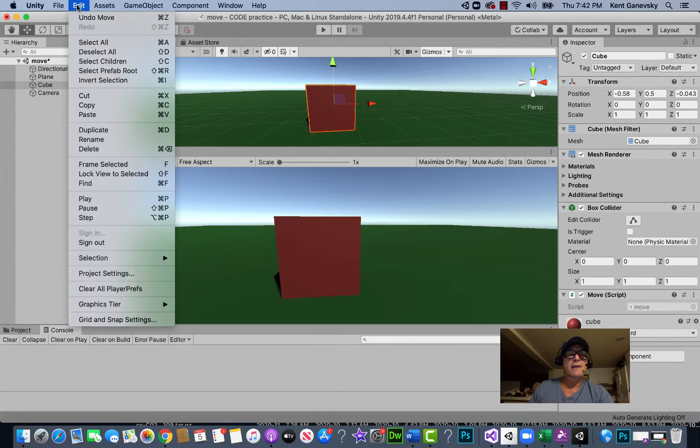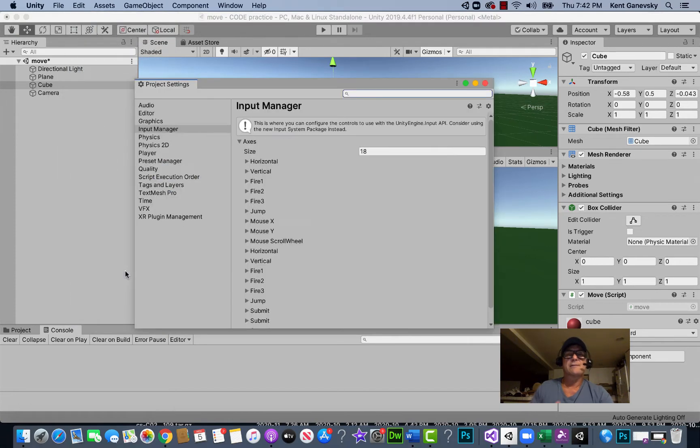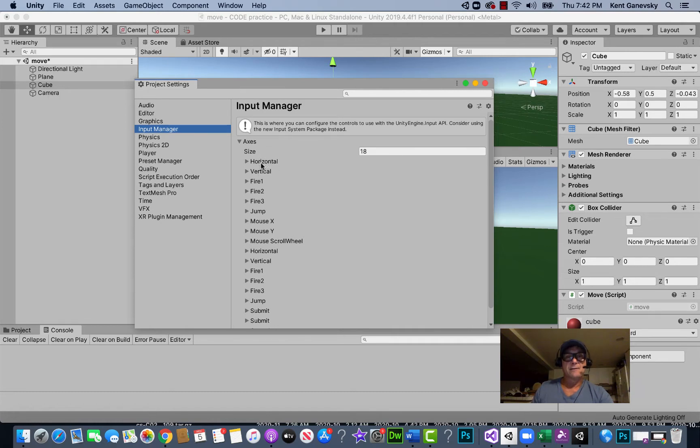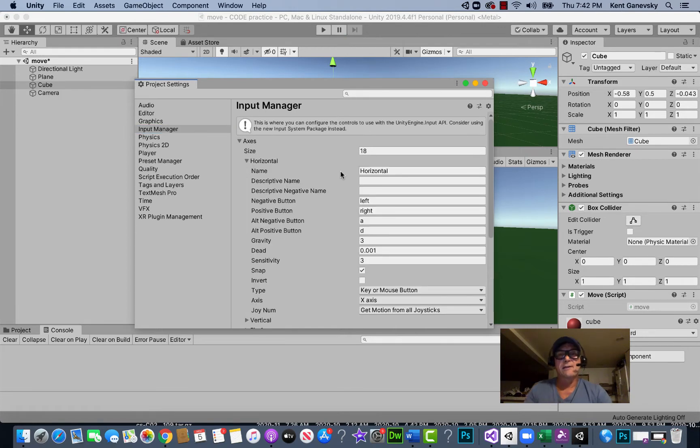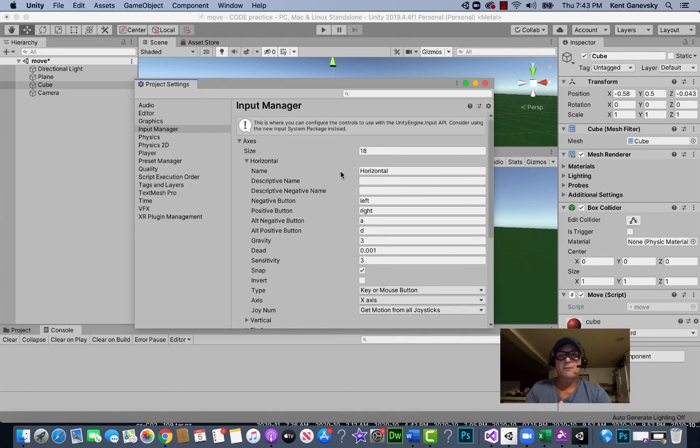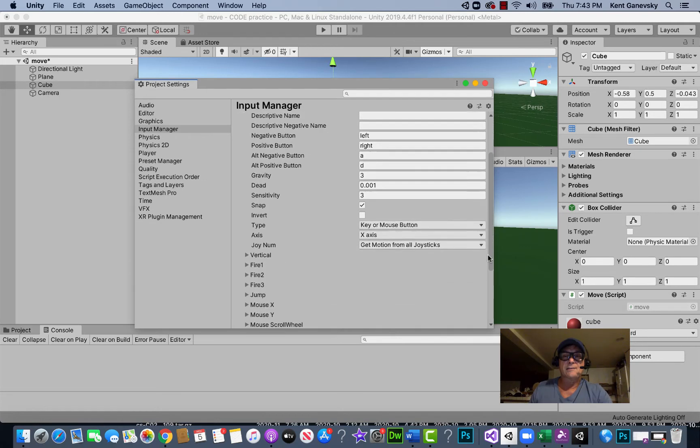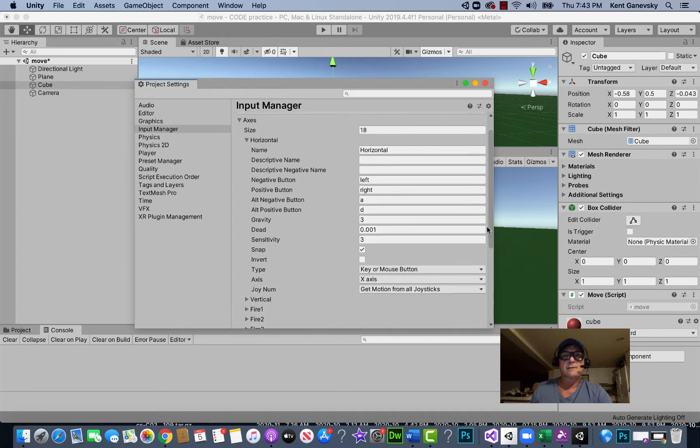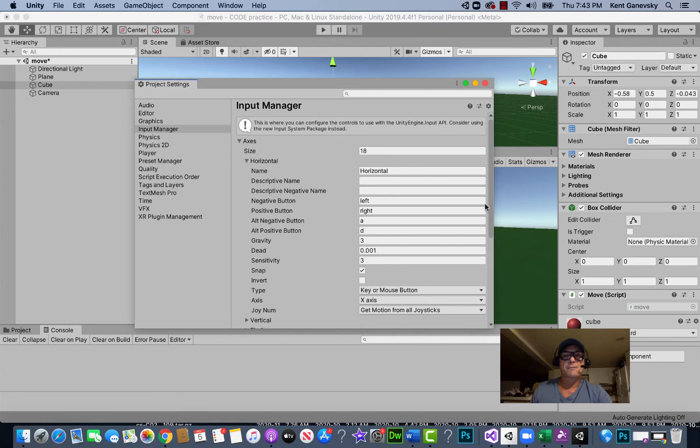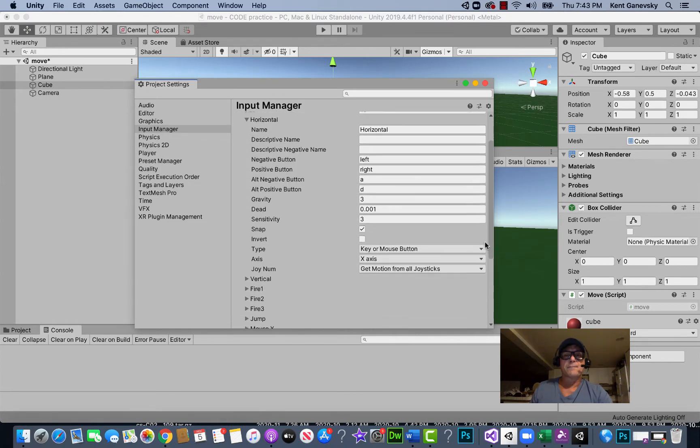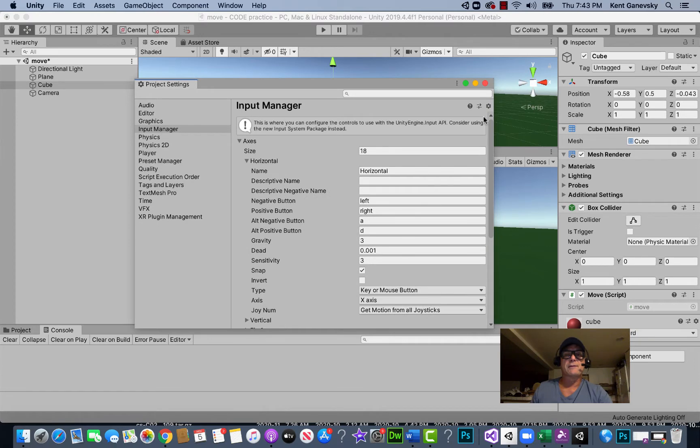If we go to Edit, Project Settings, and to our Input Manager, we see there's a bunch of axes we can use in our game by writing these words. So if we want to move it horizontally, which is going to be on the x-axis left to right, it'd be the AD keys or the left and right arrow keys that we can use on our keyboard. This would allow us to control the movement of the object.